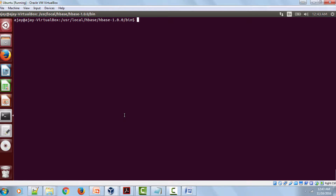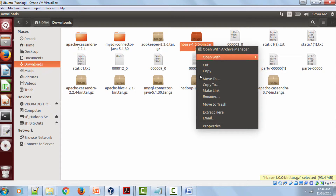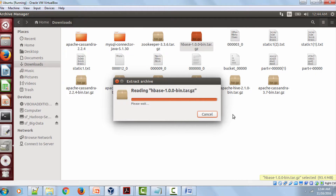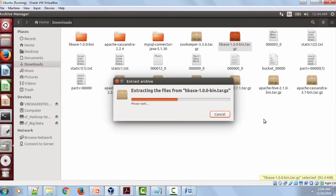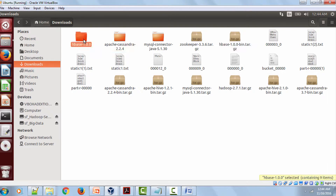This is my terminal. Let me show you my downloaded file in my downloads folder. This is my downloads folder and I have HBase inside it as a zip file. What you can do is right-click and extract here. Once I click on 'extract here', my file would be extracted in the downloads folder. Once it is extracted, you can see the file is extracted successfully with the name HBase 1.0.0.